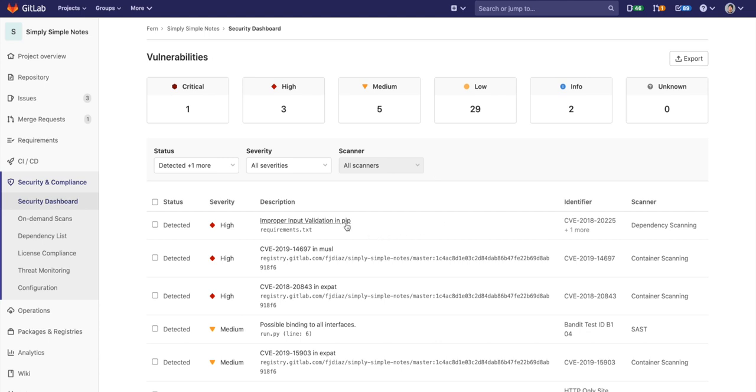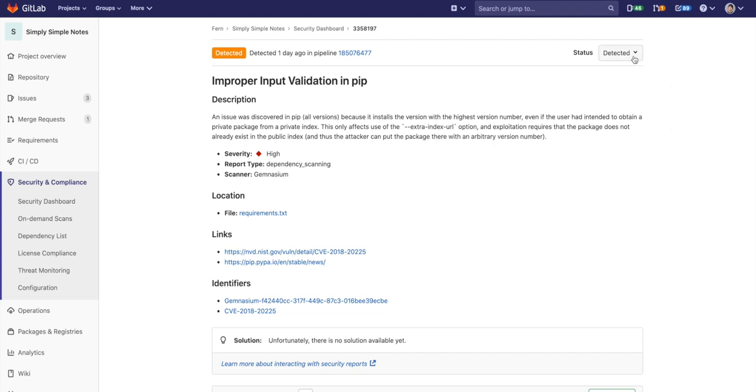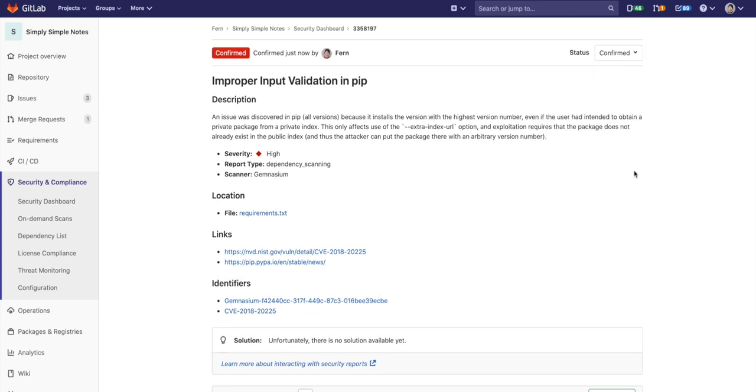When clicking on a vulnerability, a member of the security team not only sees detailed information on the vulnerability, but can change its status to confirm, dismiss, or resolve it. This change is recorded in order to enable auditing.